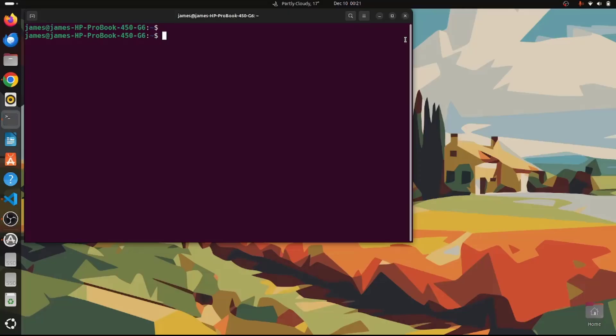Hello everyone! In this topic we will look at how to install GRUB Customizer on Ubuntu 24.04. GRUB Customizer is a handy graphical tool that lets you configure various aspects of the GRUB bootloader without directly editing the GRUB configuration file on the command line.